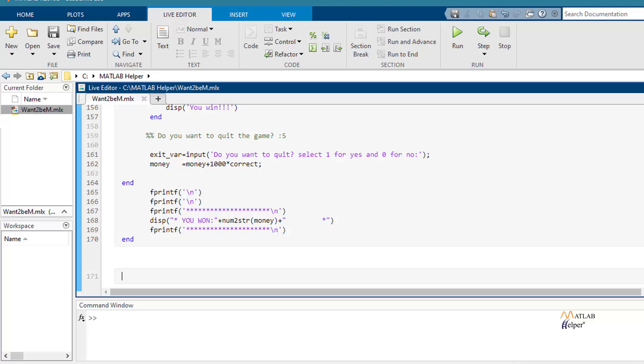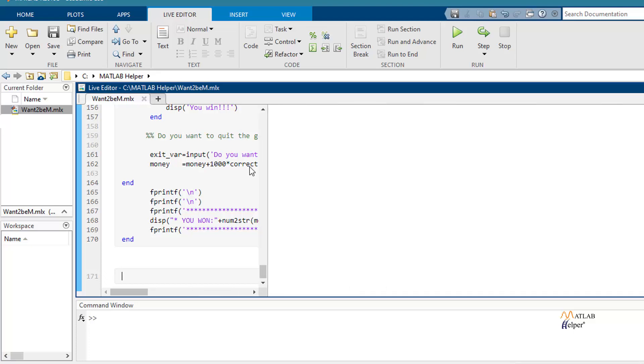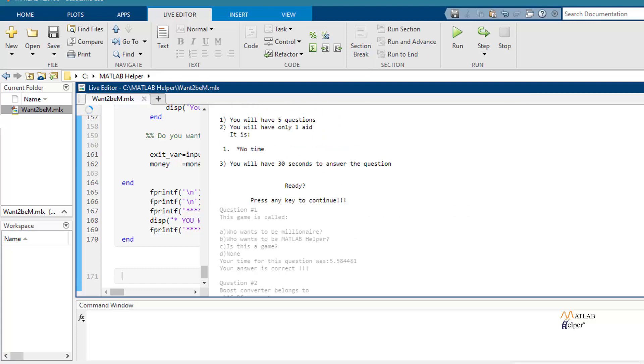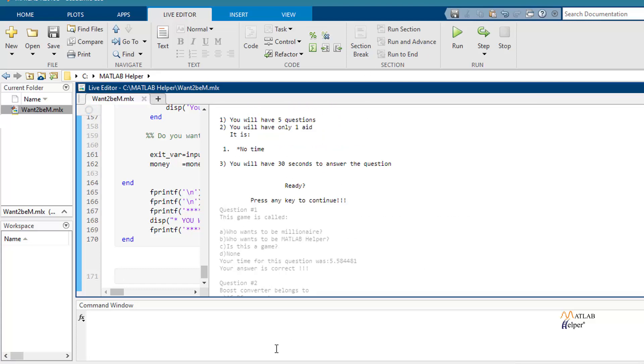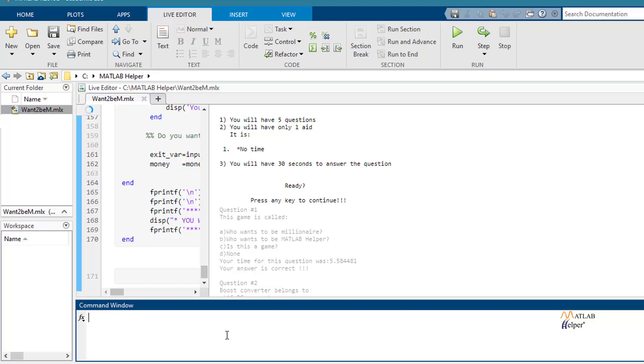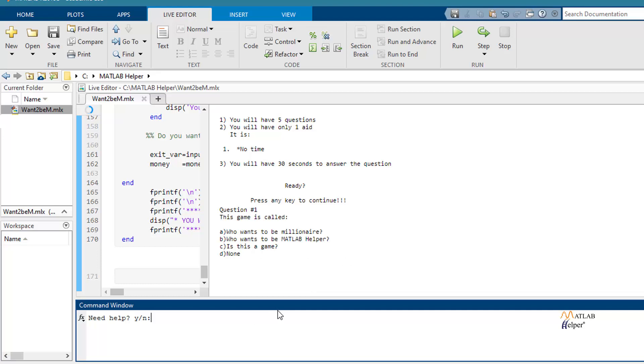Now we are going to run the code. So we press any key to continue. The first question is displayed.